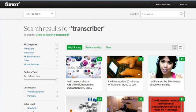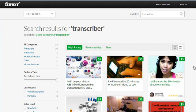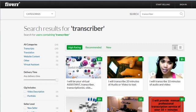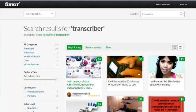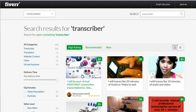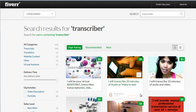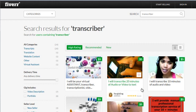Go to Fiverr, create an account — they use PayPal, so you'll need PayPal. Pay $5 and get a video transcriber. The best way to do this is to click on High Rating if it's not already selected, and find people who have good ratings. The number shown tells you how many ratings they have.